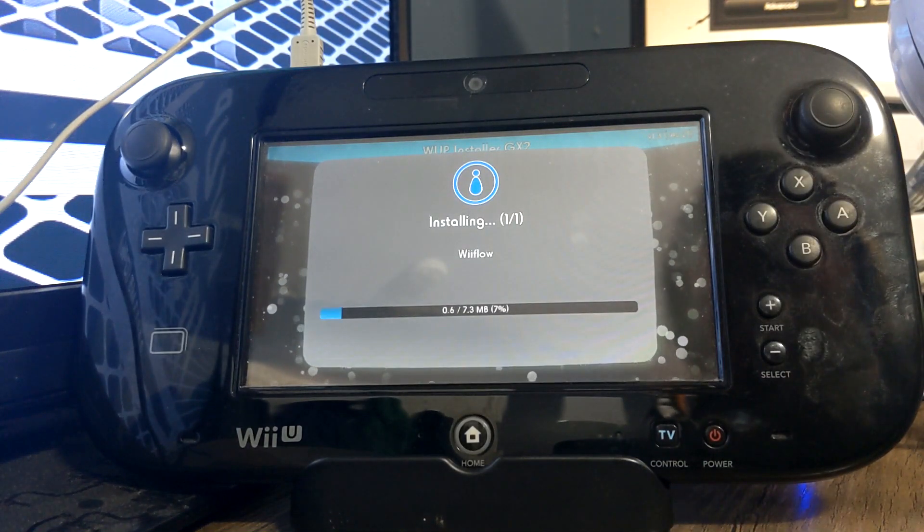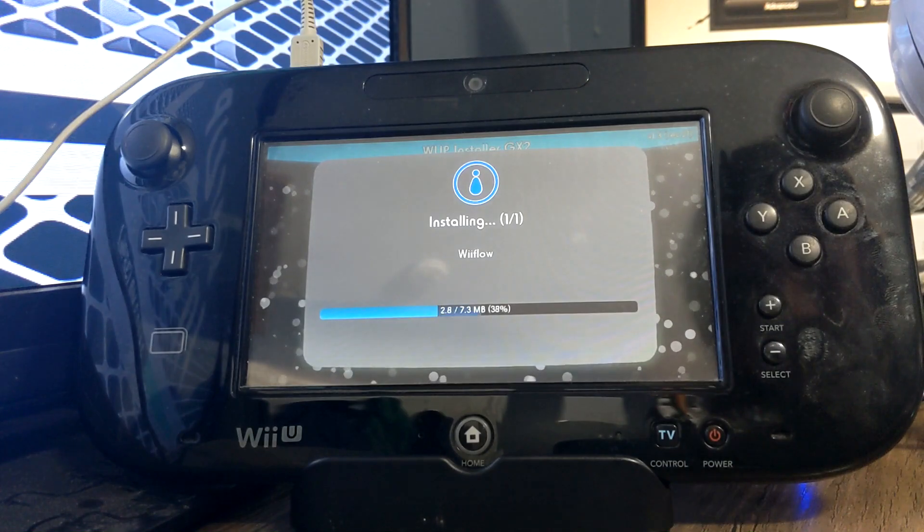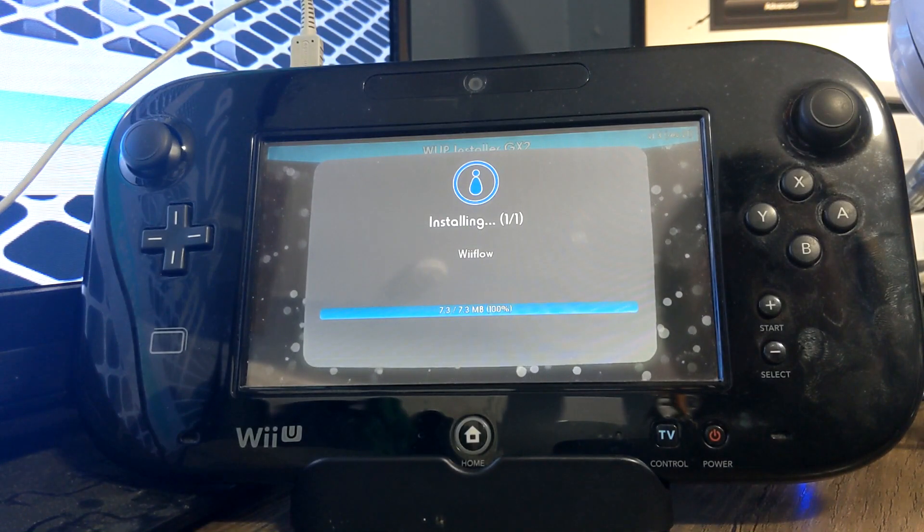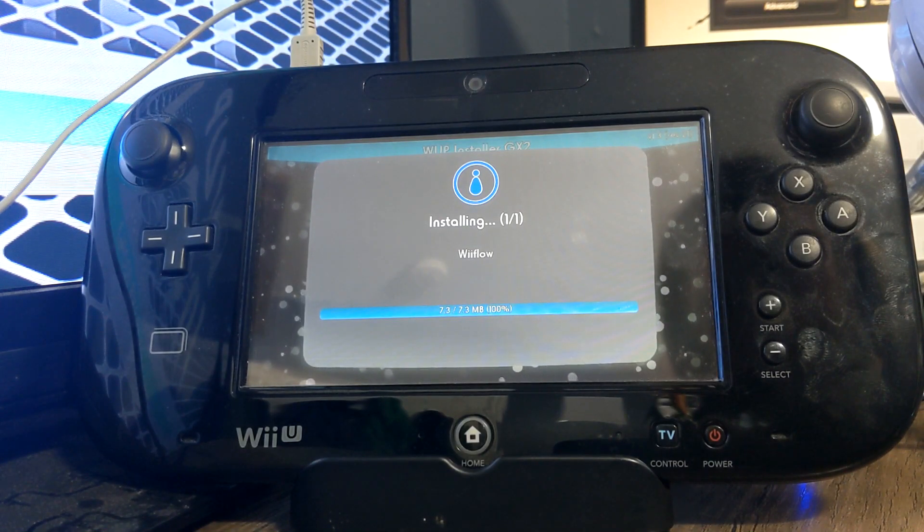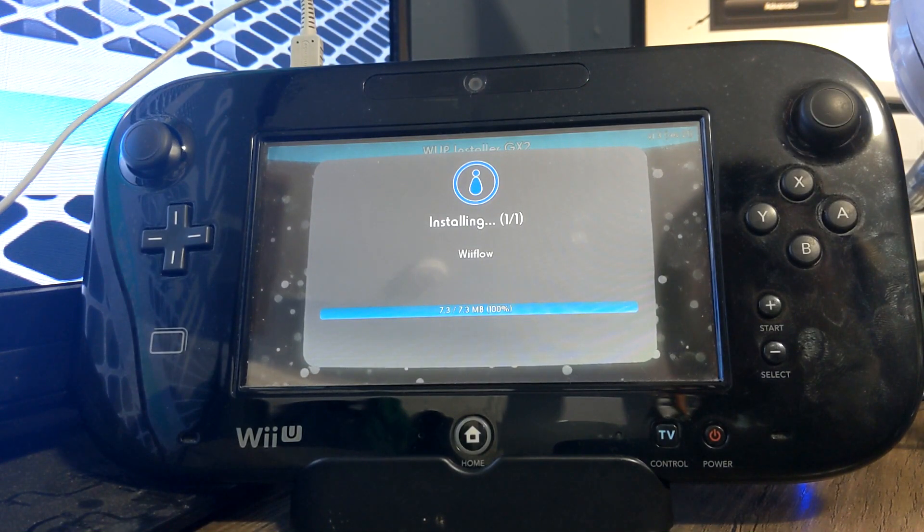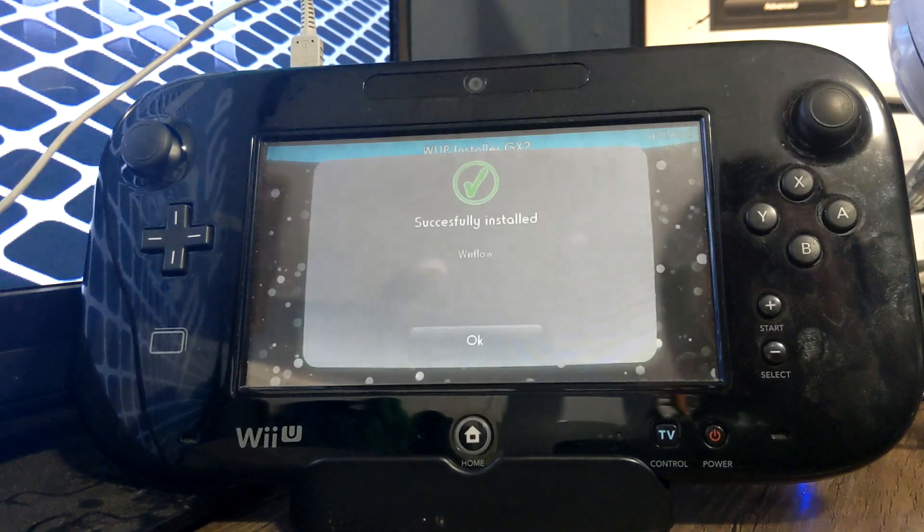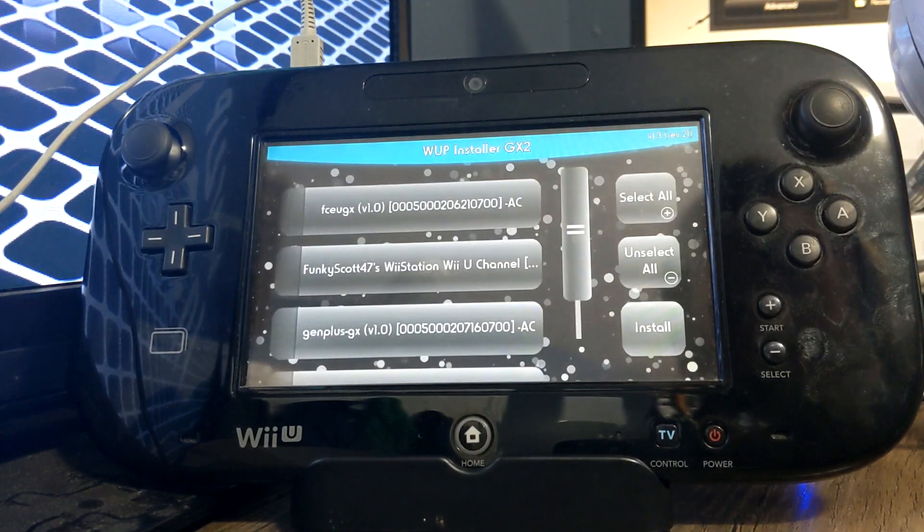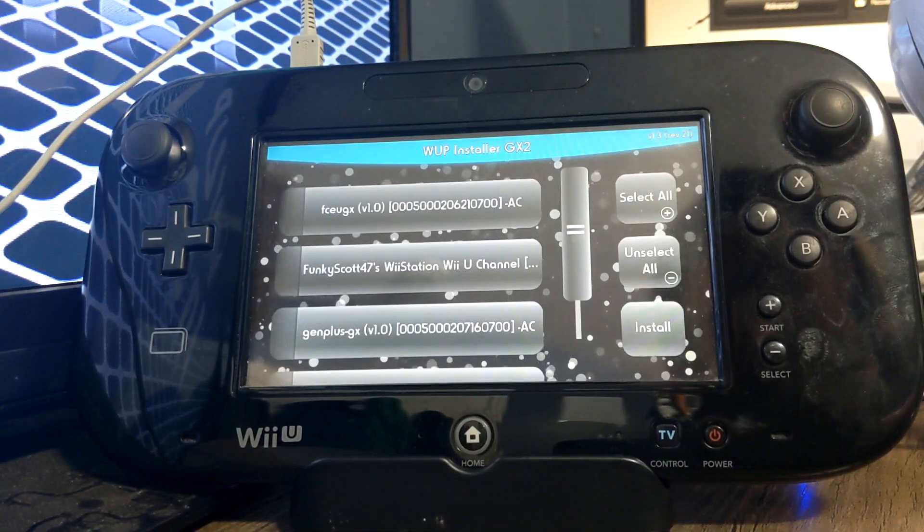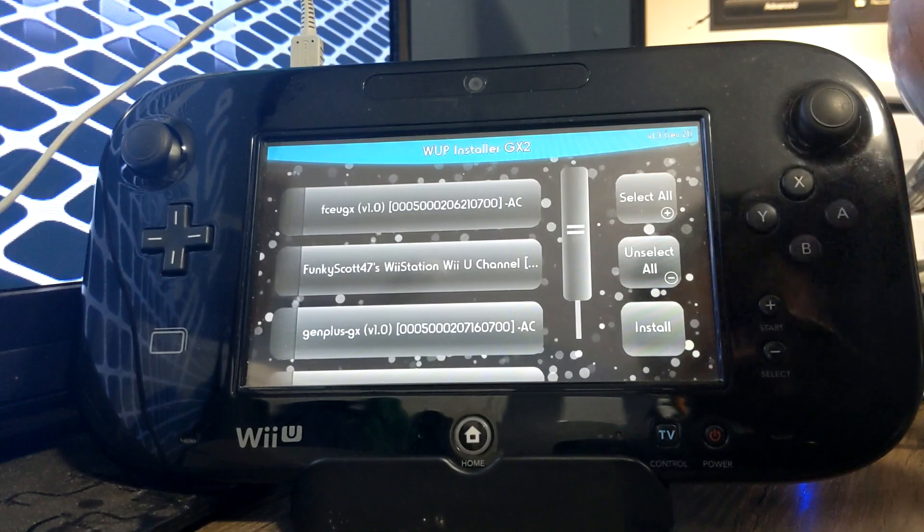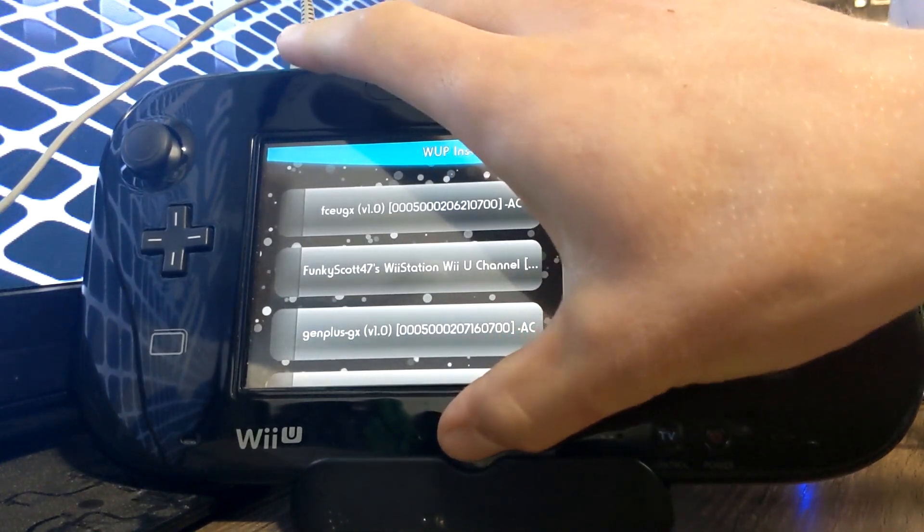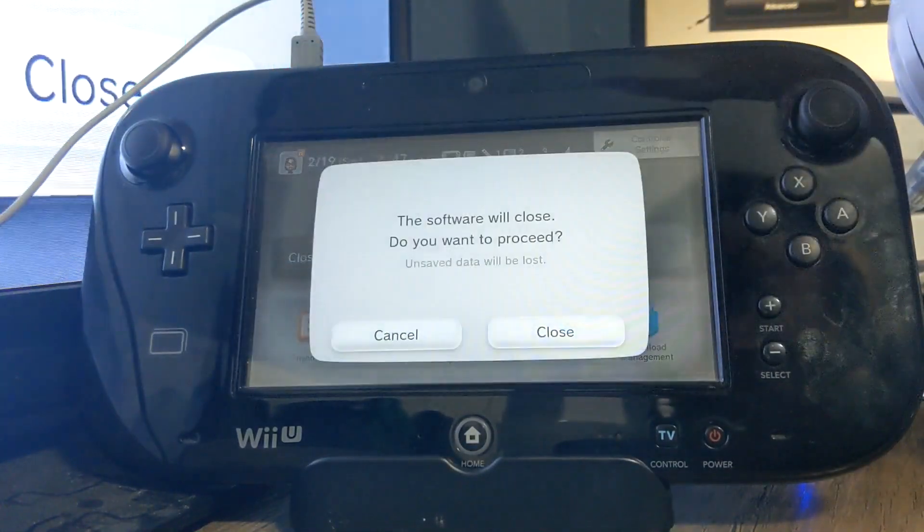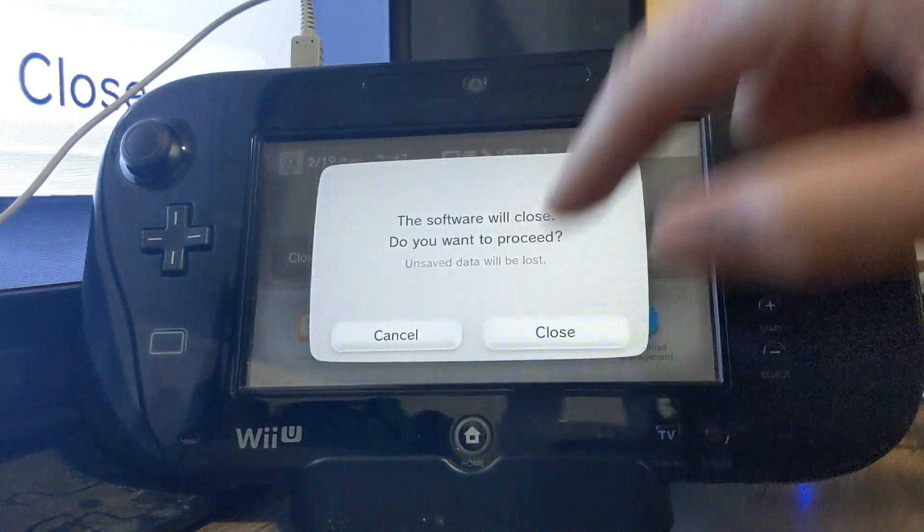This part should be pretty quick, and it should be successfully installed just like that. Press OK, and there we go. It's installed onto our Wii U. So let's go back to the Wii U menu and check out our new channel.